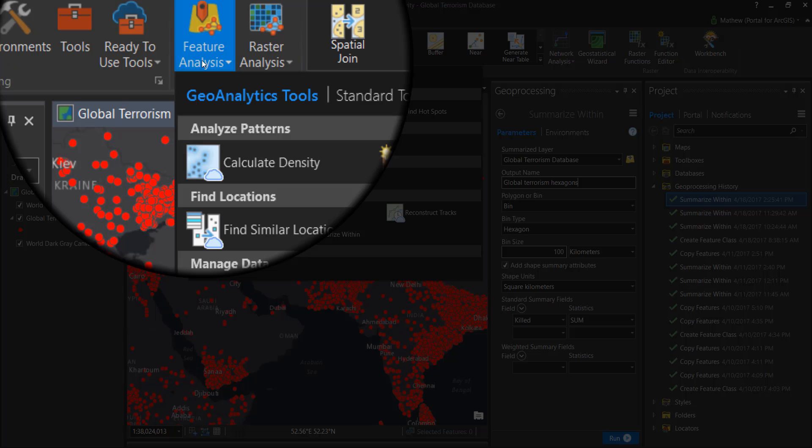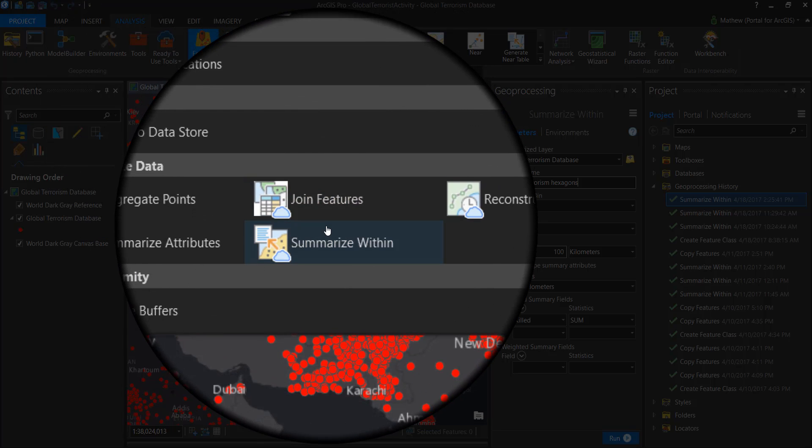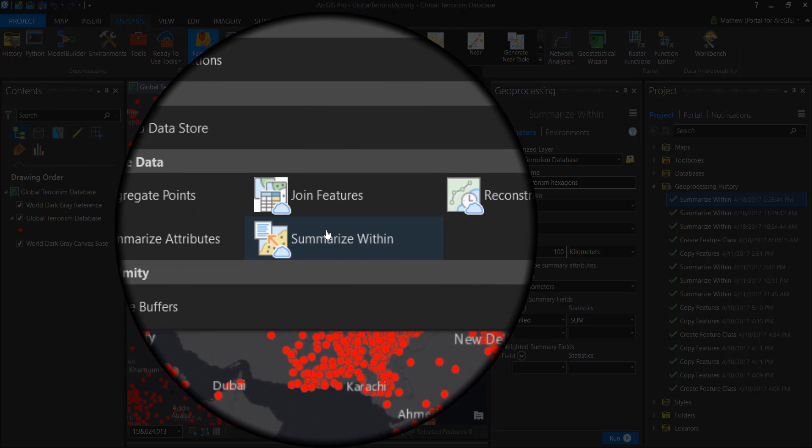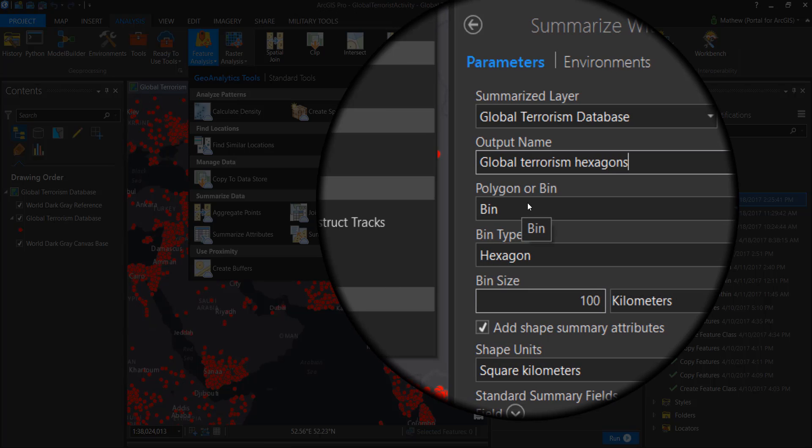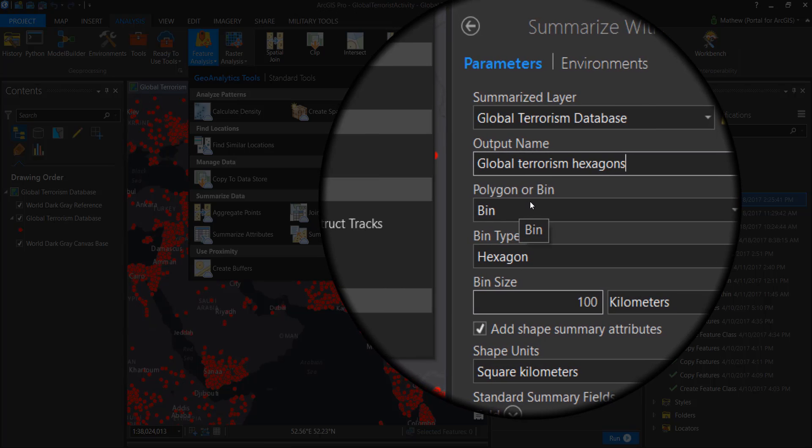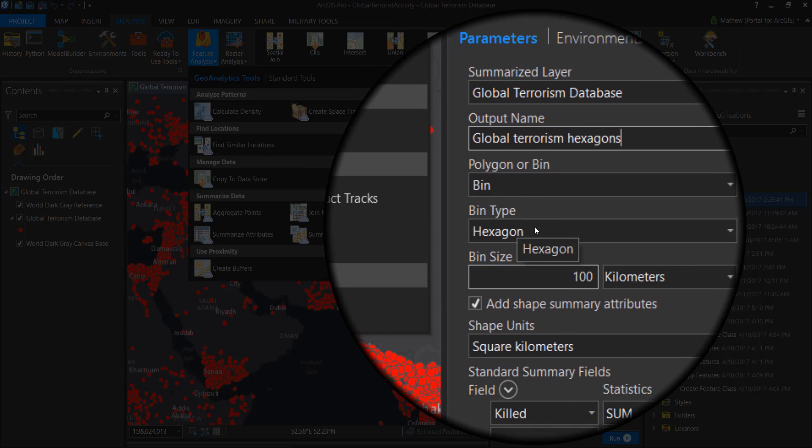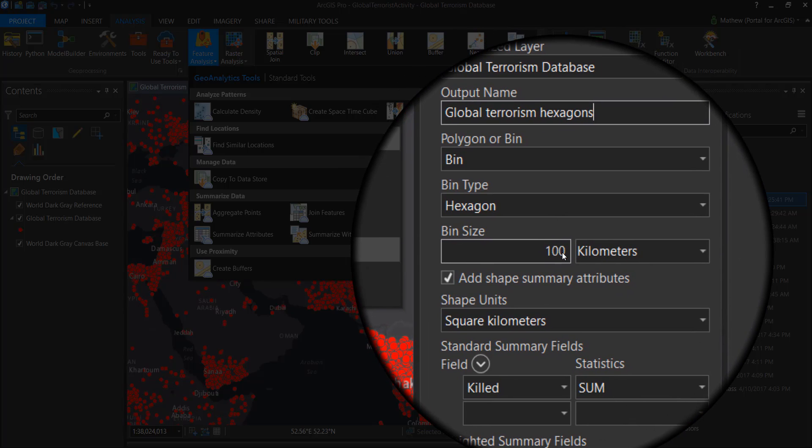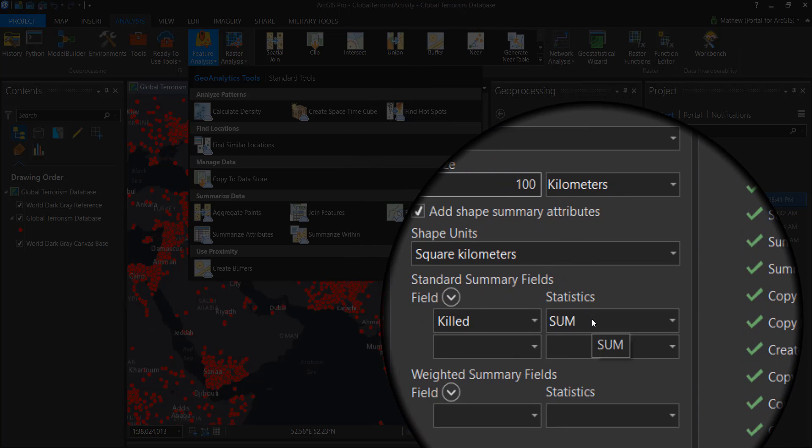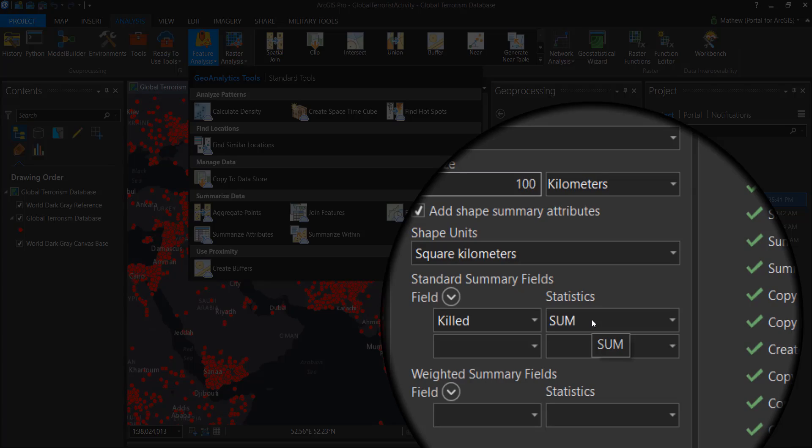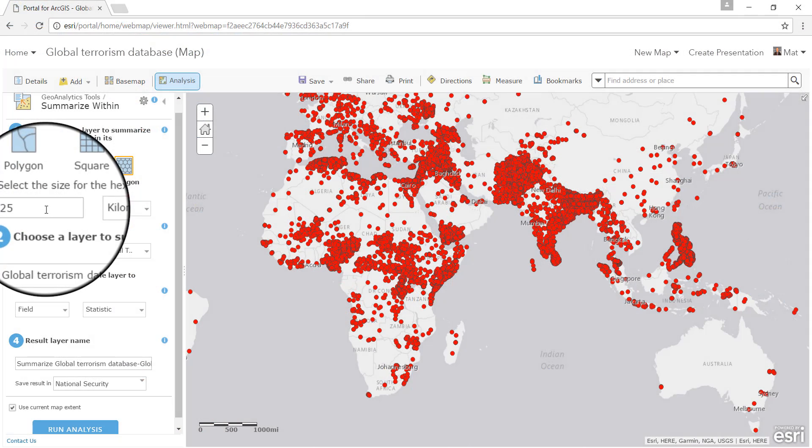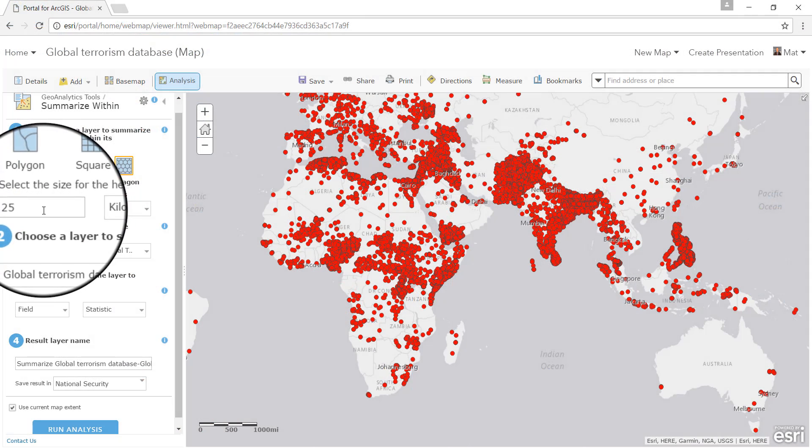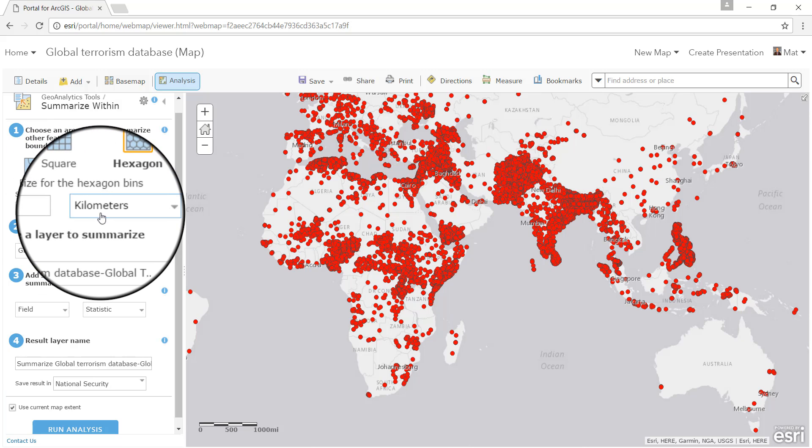In my process I will use the summarize within tool. This will allow me to categorize my data globally by hexagon bins based on 100 kilometer regions whilst calculating a sum of persons killed. It is worth noting that the same process can be run via web map in my portal and smaller areas such as 25 kilometer bins can be created.